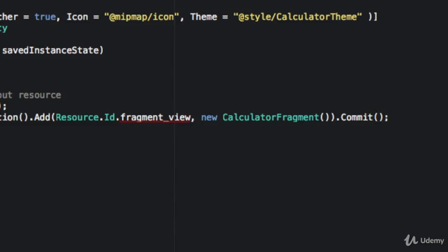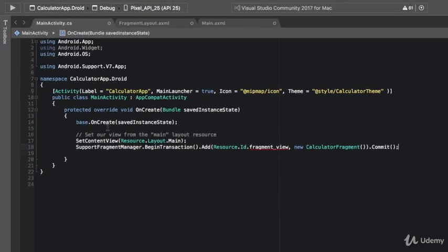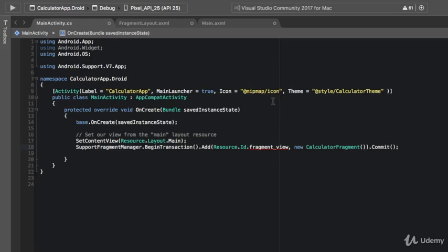So when this app opens, it's going to open up our calculator fragment inside the main activity.